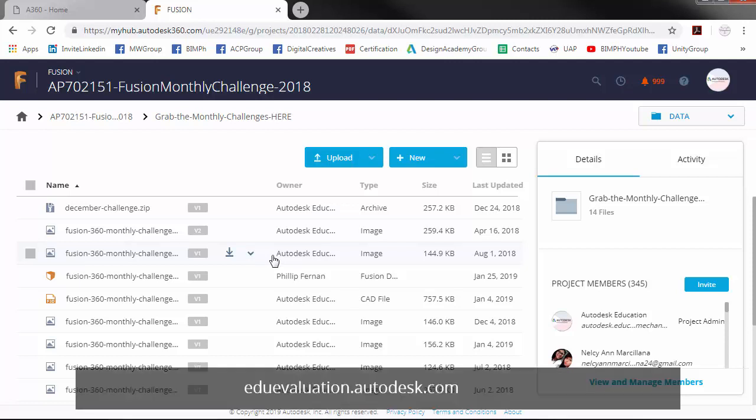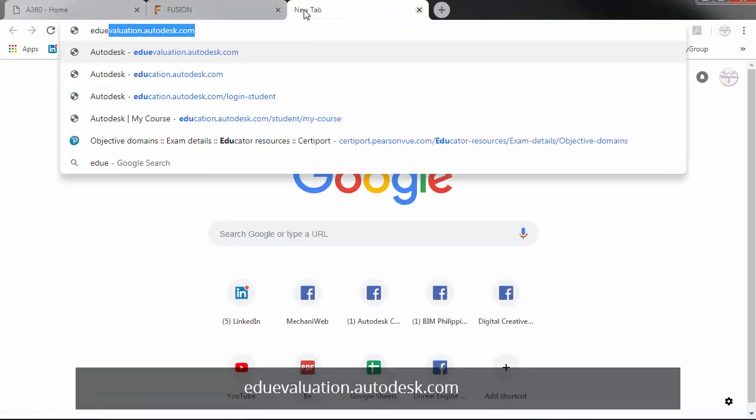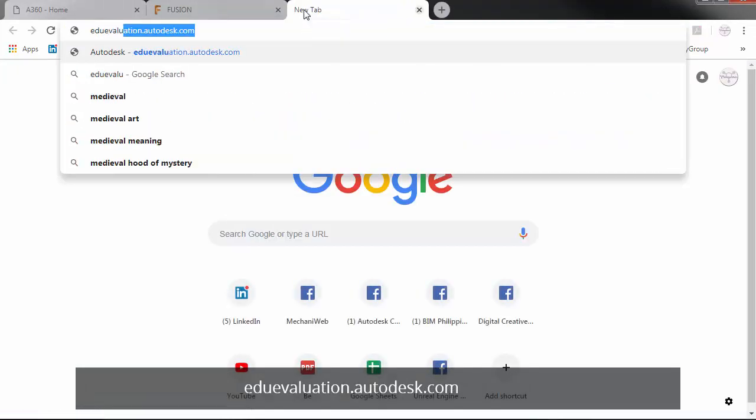After that, we will go to edu-evaluation.autodesk.com.